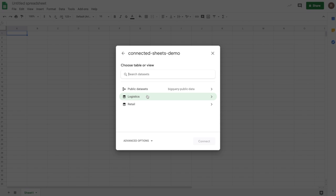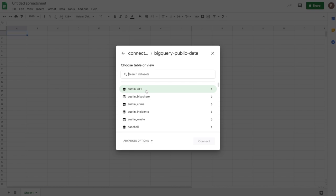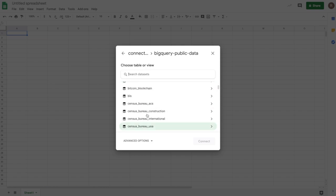And then I see datasets that are available to me. So here, we see both private datasets that are specific to this cloud project. We also see public datasets that are available for anyone to analyze.